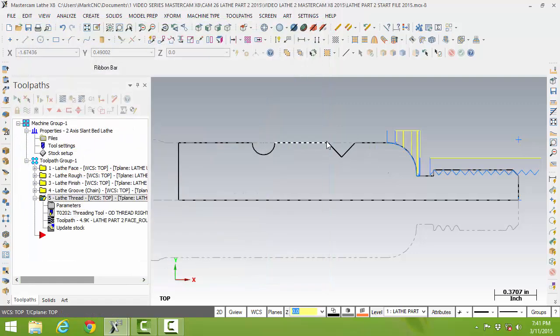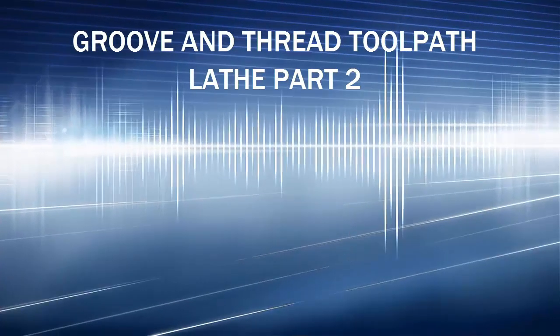The last thing we need to do here is the curves and part-off operation. I have a new way of parting off the part that I'd like to show you. As always, save and continue on.